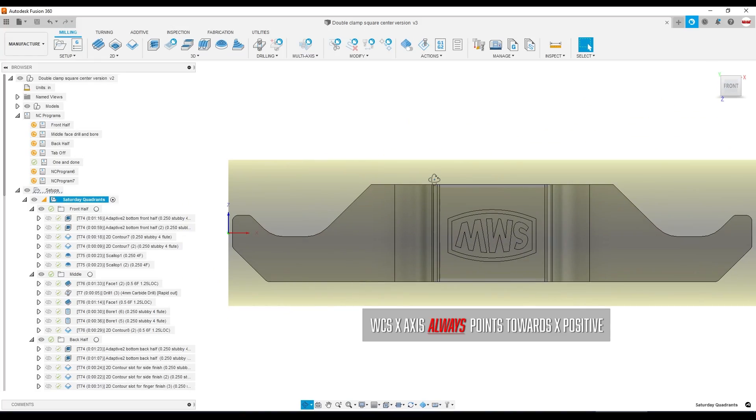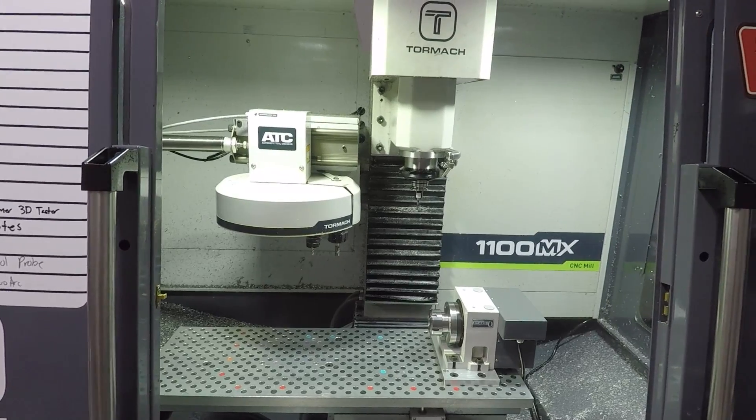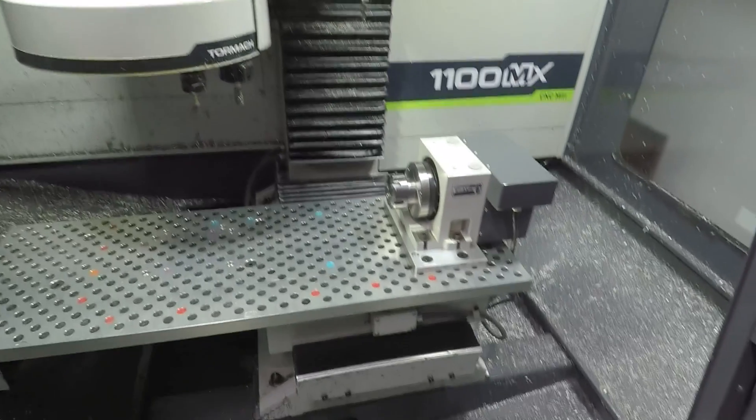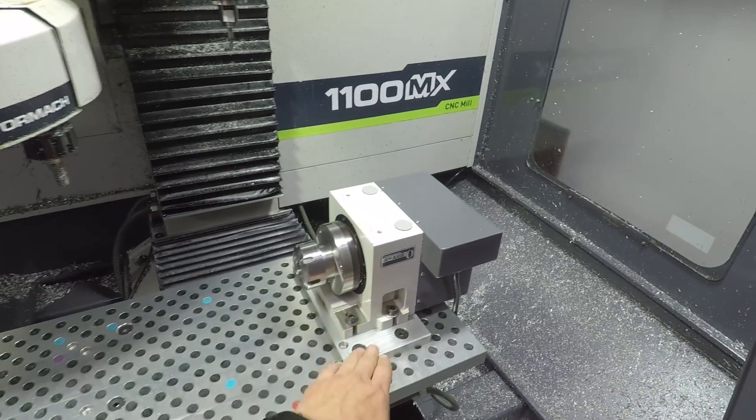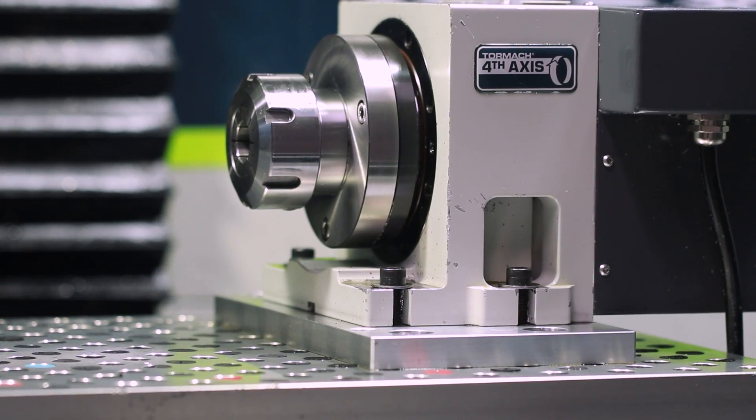And I'll tell you this has been a great setup for us. Having the 1100MX with the tool changer and the microARC makes it a really powerful tool for one-off jobs and short runs like this.